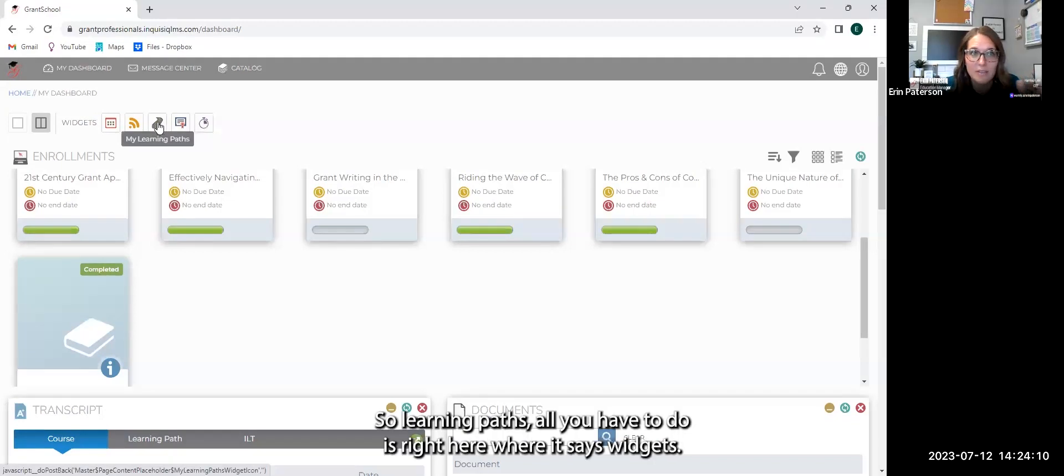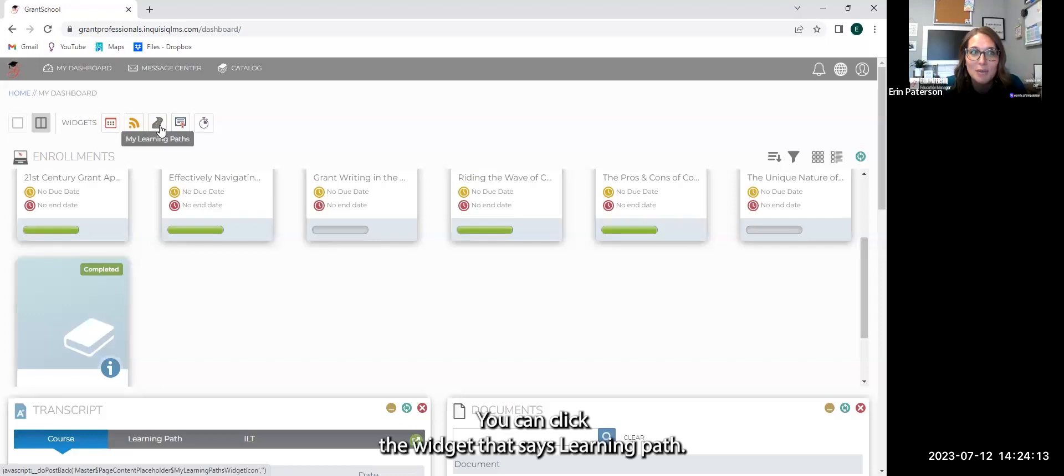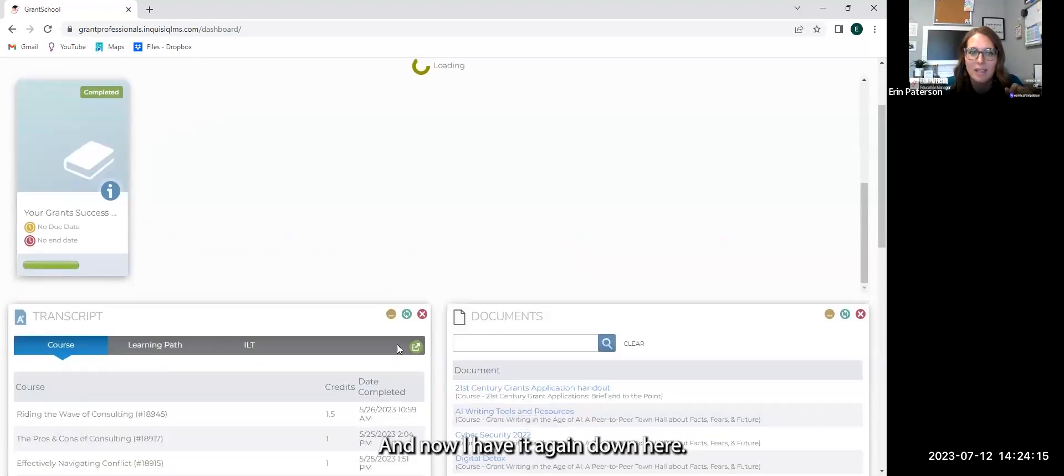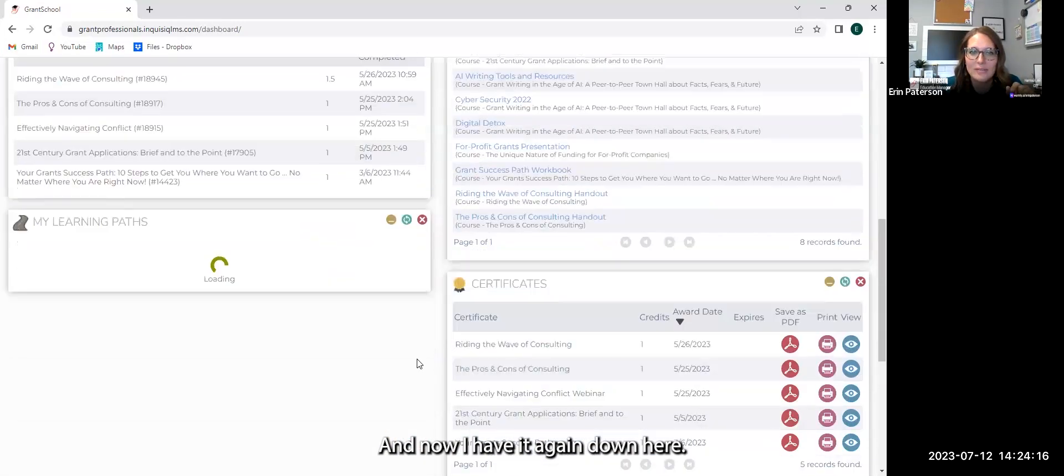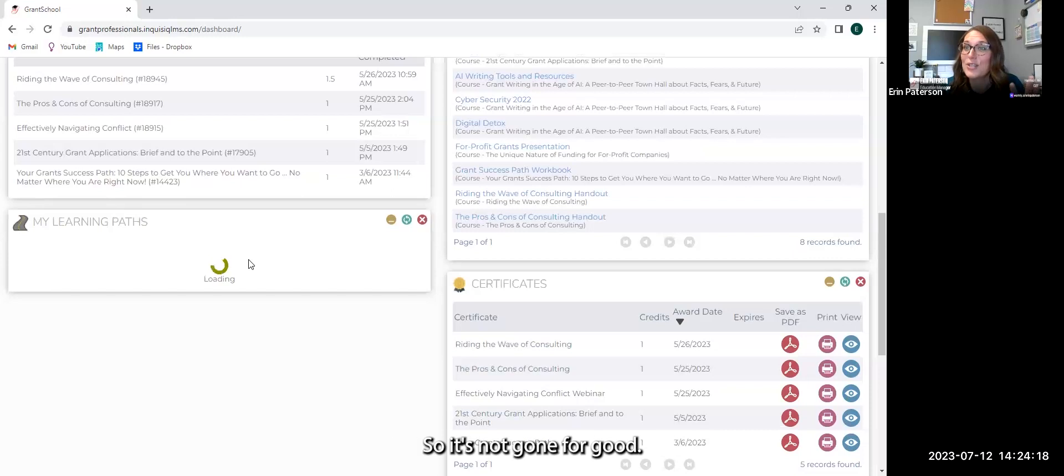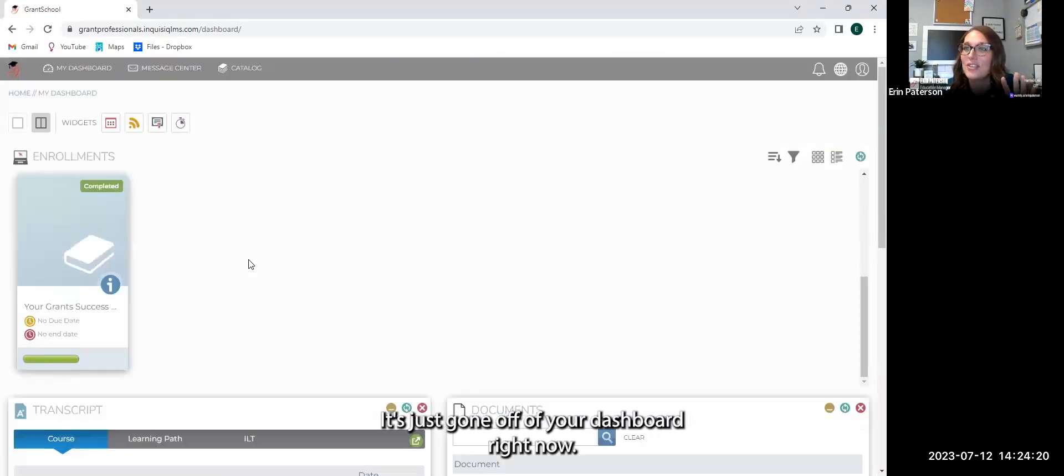So learning paths, all you have to do is right here where it says widgets. You can click the widget that says learning path and now I have it again down here. So it's not gone for good. It's just gone off of your dashboard right now.